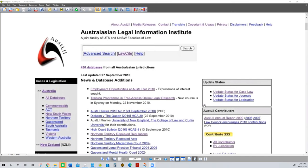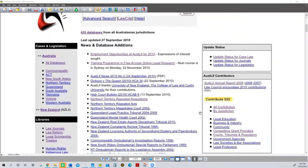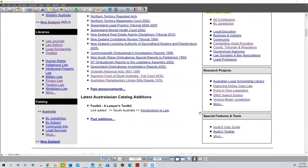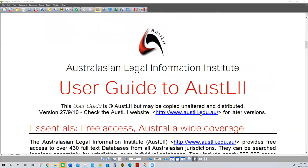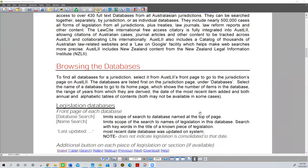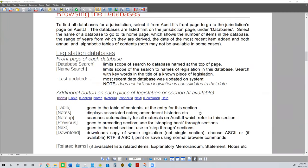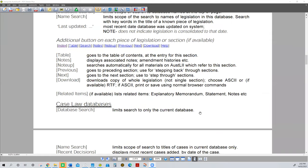Whilst most people use AustLII for access to legislation, there is a lot more to it. Please go to the index and have a look at the user guide. You'll see there's a great deal of information relevant to you. It provides valuable information about browsing the databases. Legislative databases give you the ability to search a whole range of issues. Note-up — which is third down on the list on the left — is a particularly useful section.